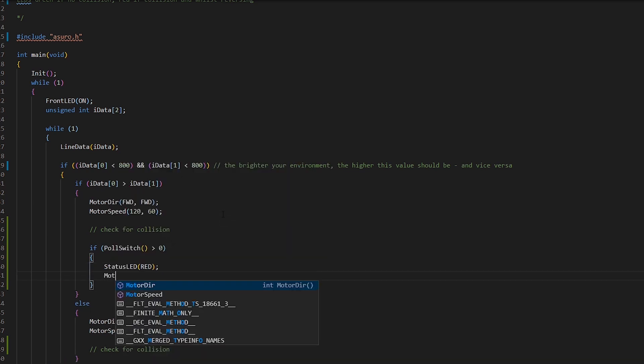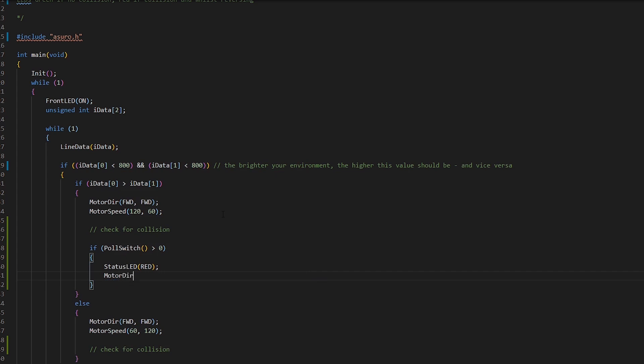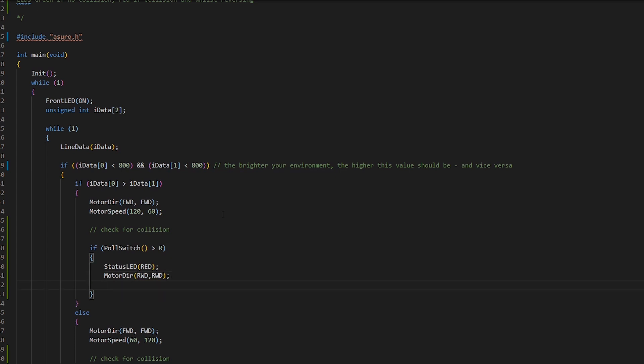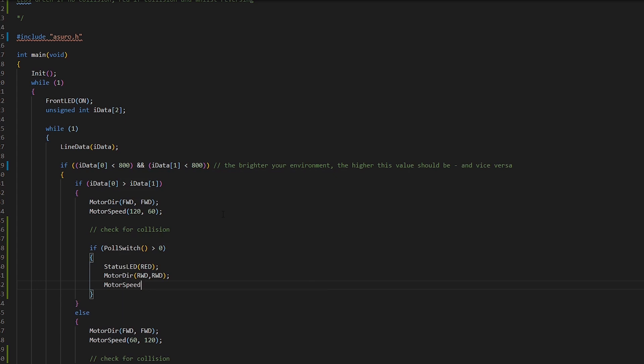Then let's do the motor directions and get them to reverse. And we'll change the motor speed for them as well. Let's make it 100. You don't want the Azura to reverse too fast, it kind of loses control.